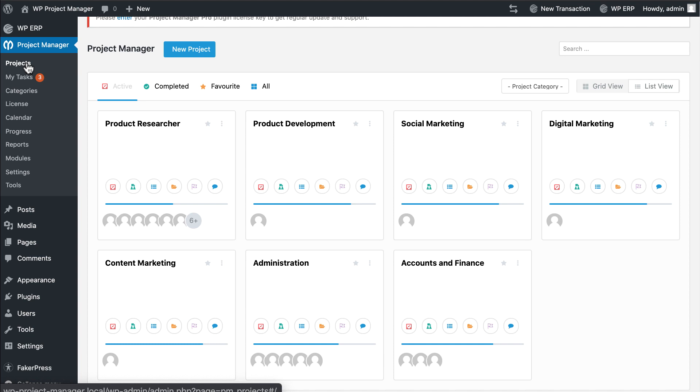So why wait? Get WP Project Manager Pro and improve your efficiency today.